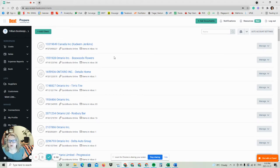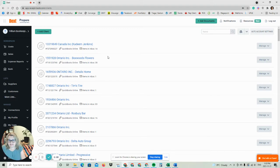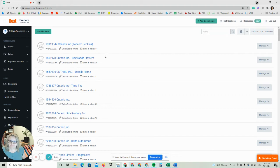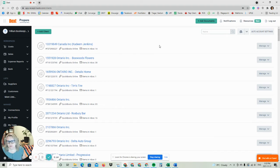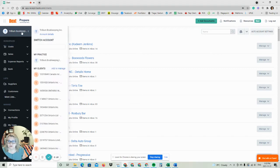Once you have a new Dext Prepare file set up for a client, you need to hook it up to QuickBooks Online. The reason for this is that these two programs need to be able to speak to each other. If they can't speak to each other, anything you do in Dext will not show up in QuickBooks Online, which defeats the whole purpose of having Dext. So we need to hook them up.